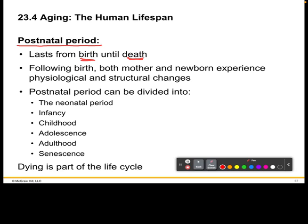This period can also be divided specifically into the following: the neonatal period, infancy, childhood, adolescence, adulthood, and senescence.